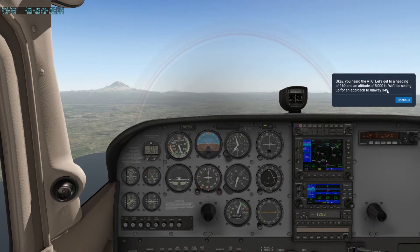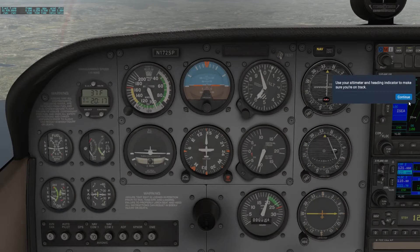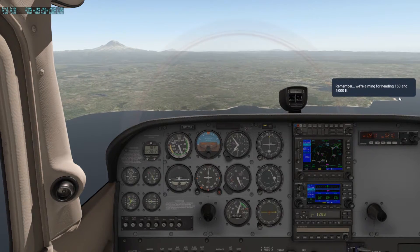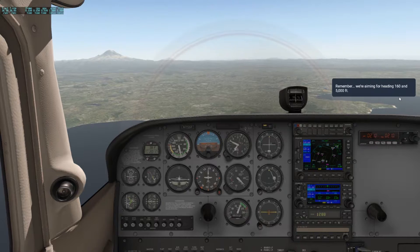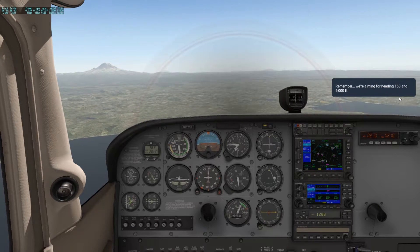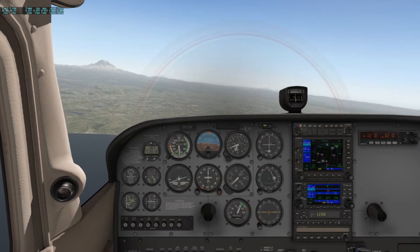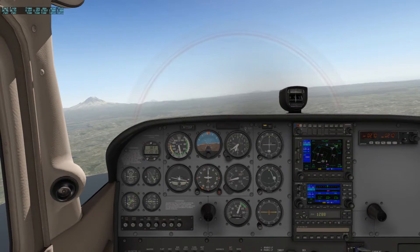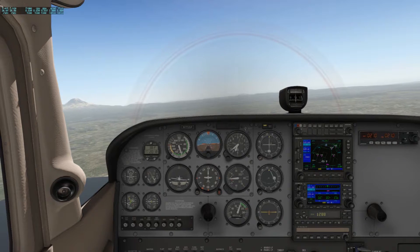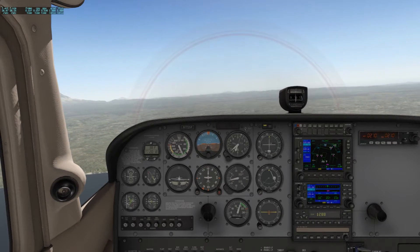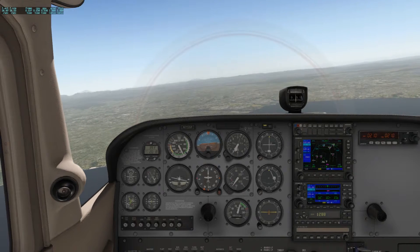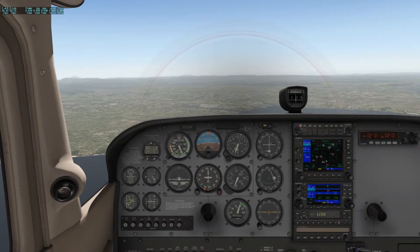Acknowledge. Let's get the heading to 160 and the altitude set to 5,000 feet. Use the altimeter and heading indicator. Setting 160 on the heading — 160 on the heading — just kind of keep it there.